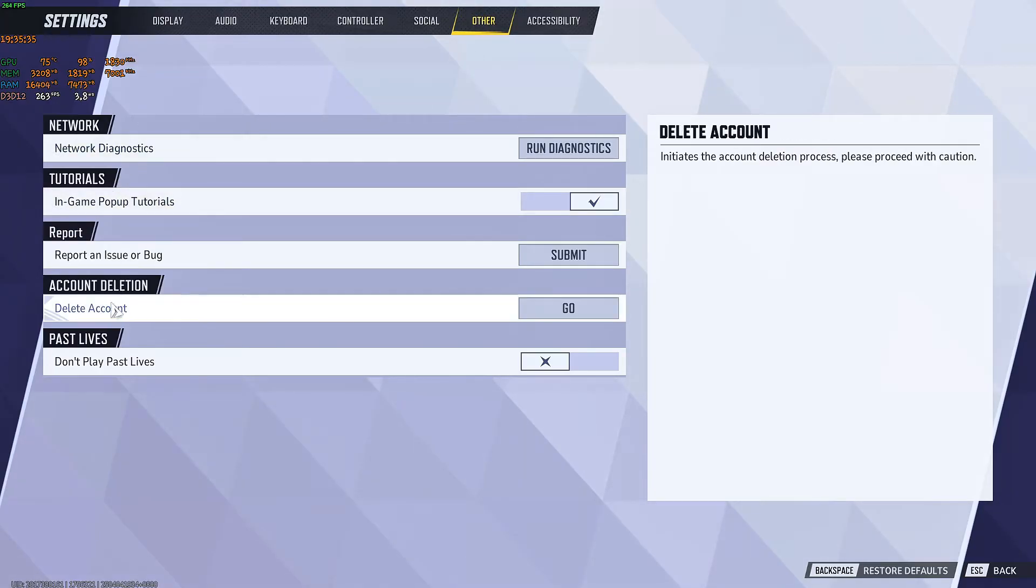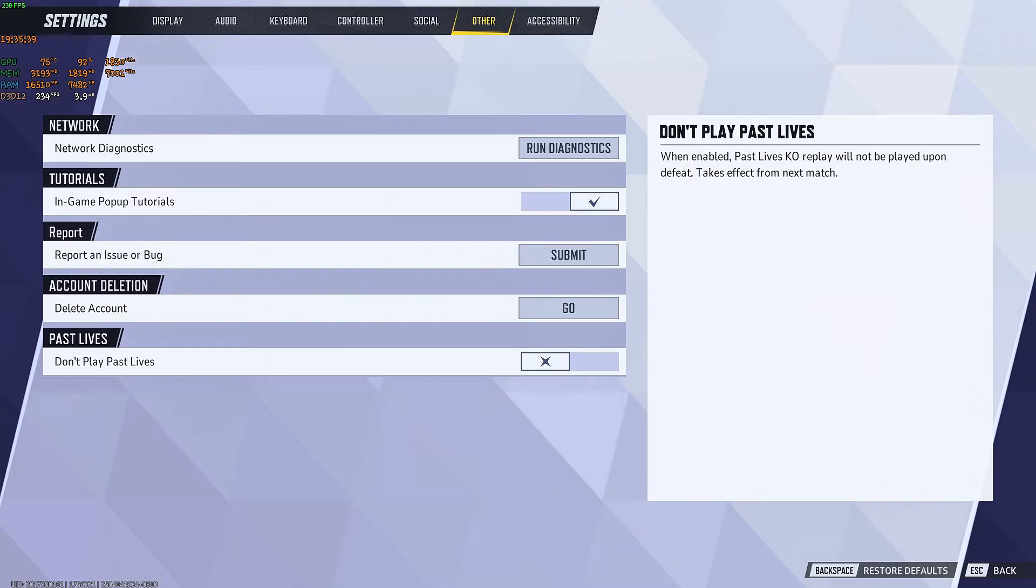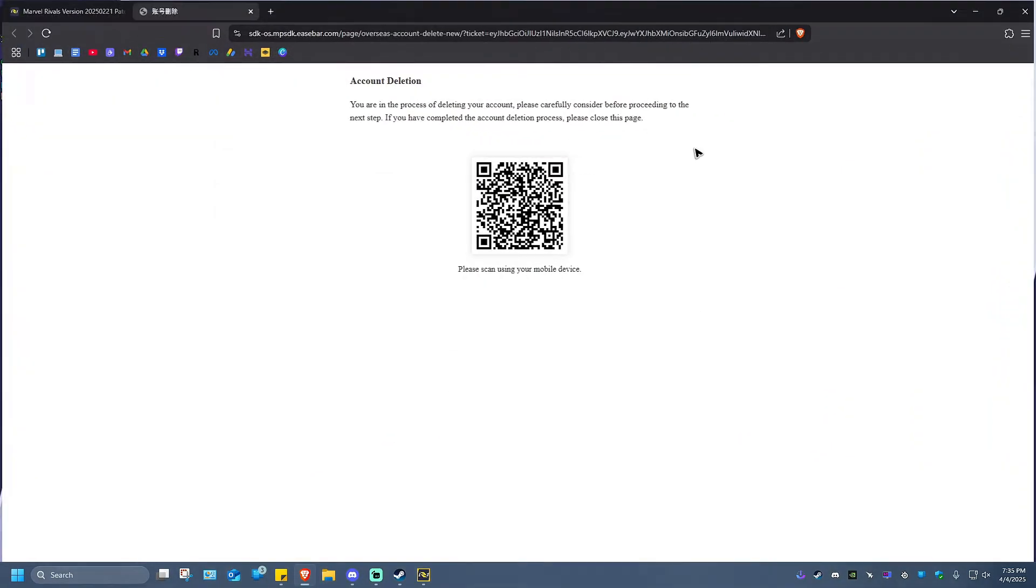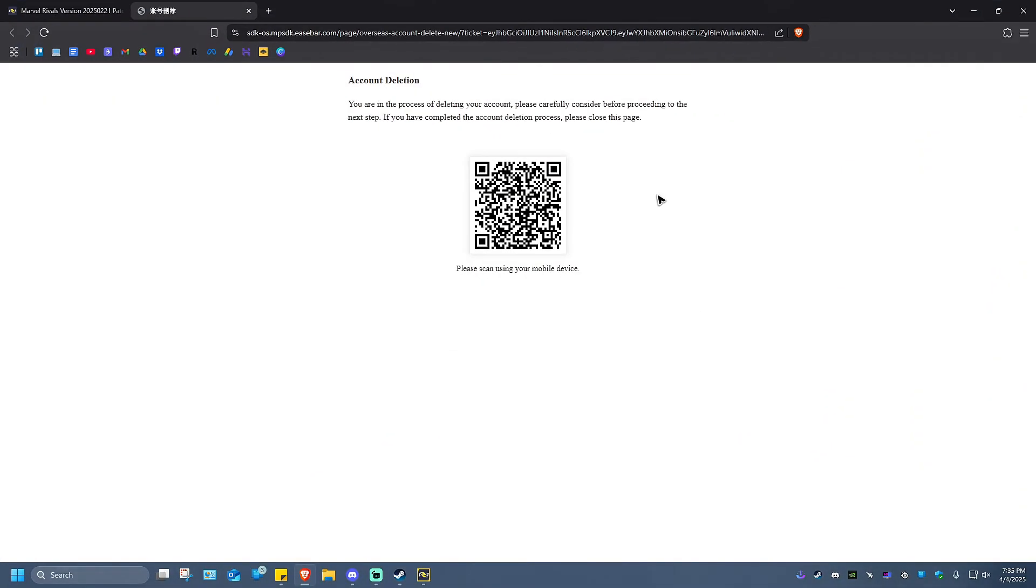Now under this page, go ahead and select account deletion right here and hit on go. And this page will load. So what we're going to do in here is just scan this particular QR code.